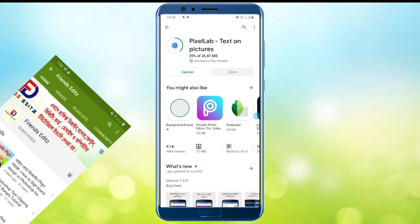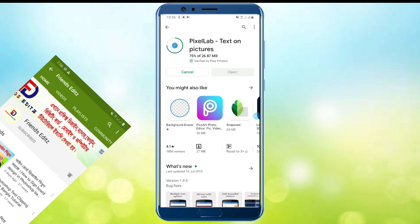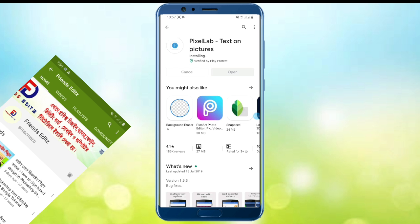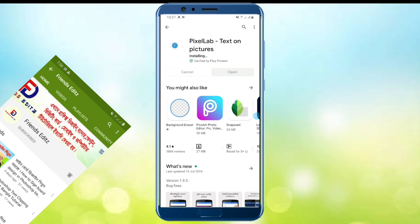This software is for graphic design work like Photoshop. You can design visiting cards, banners, profile pictures, and all subjects. You can download it for free.